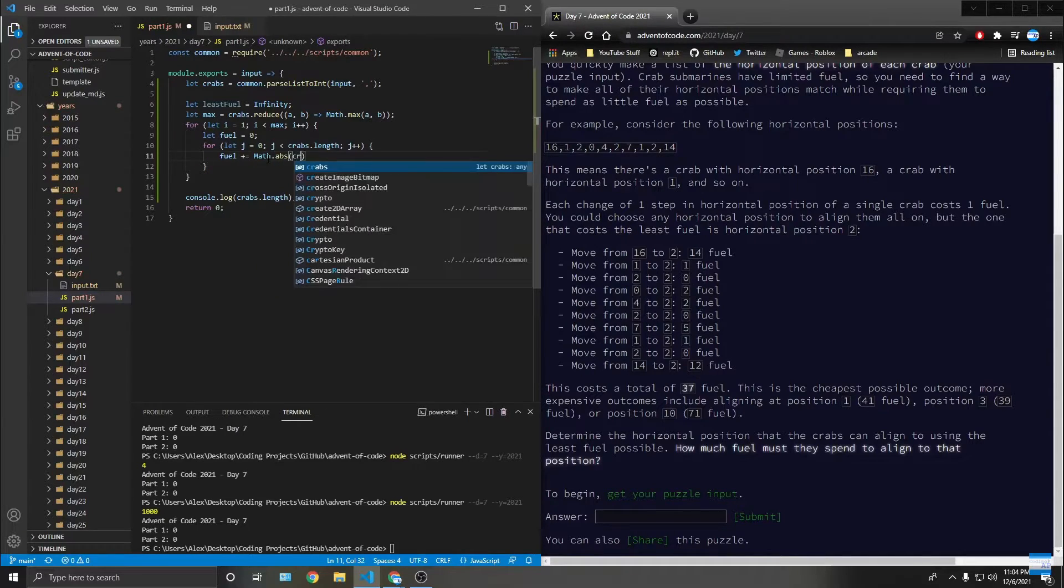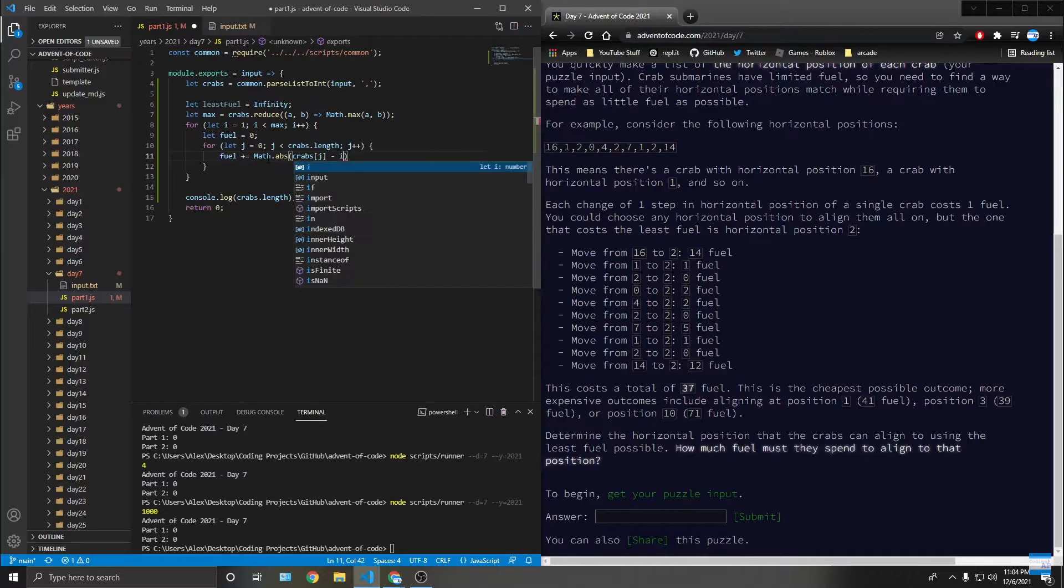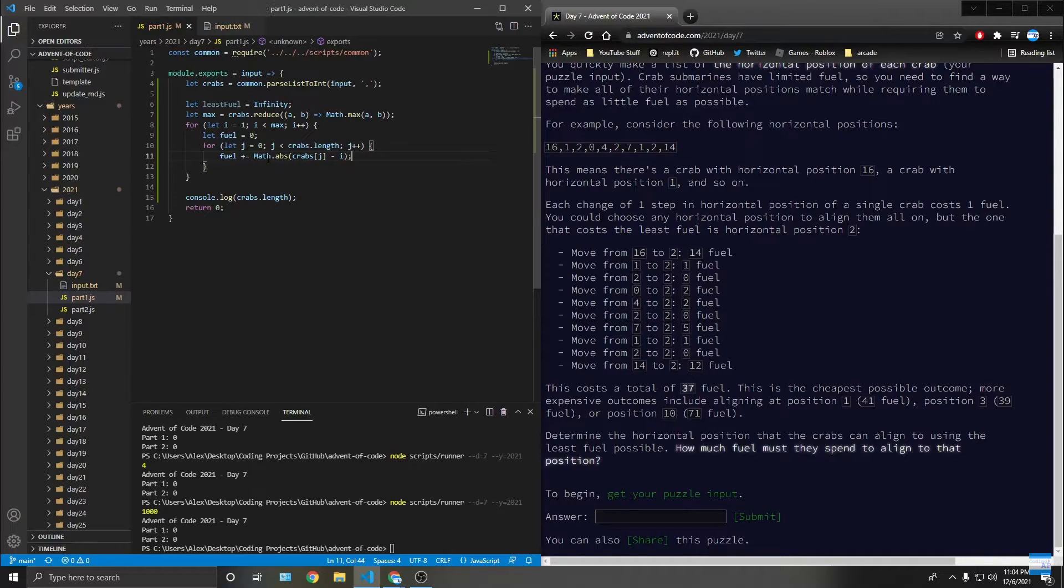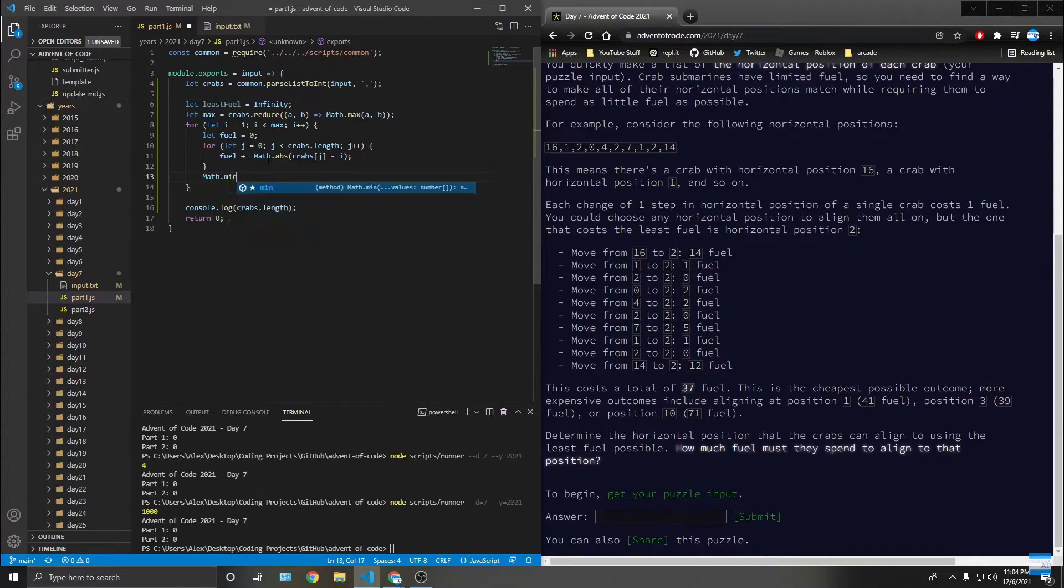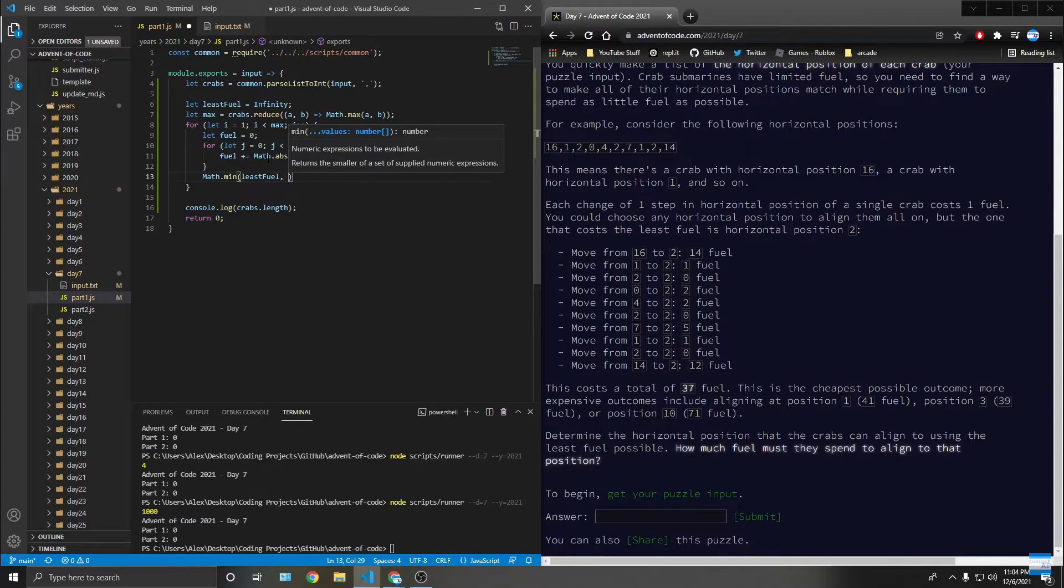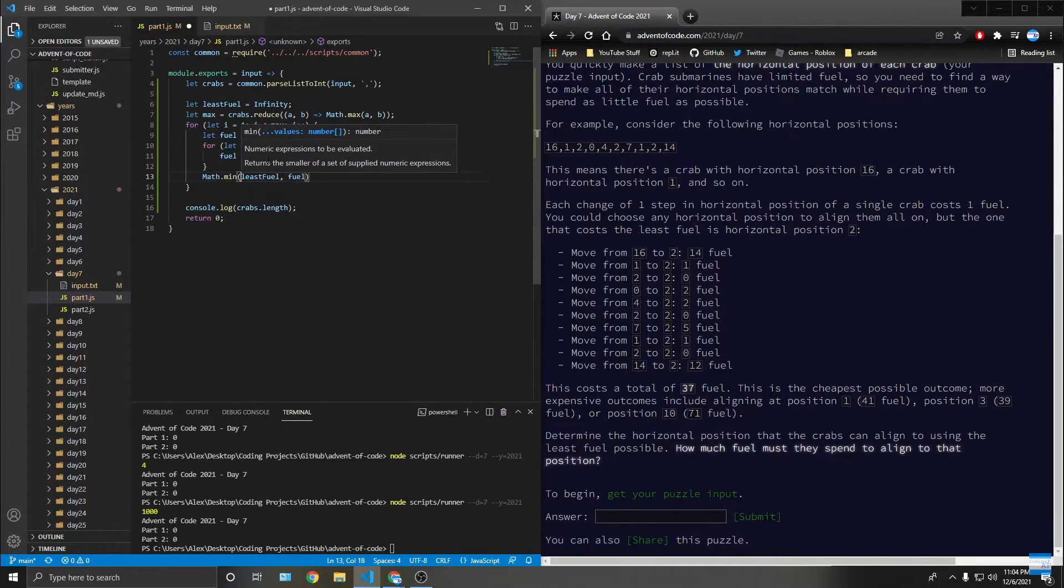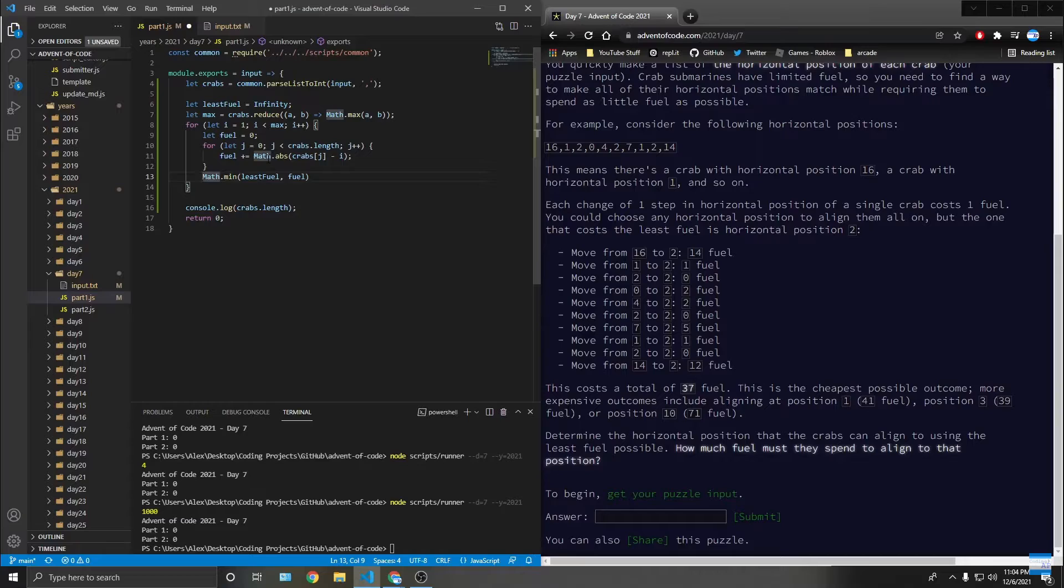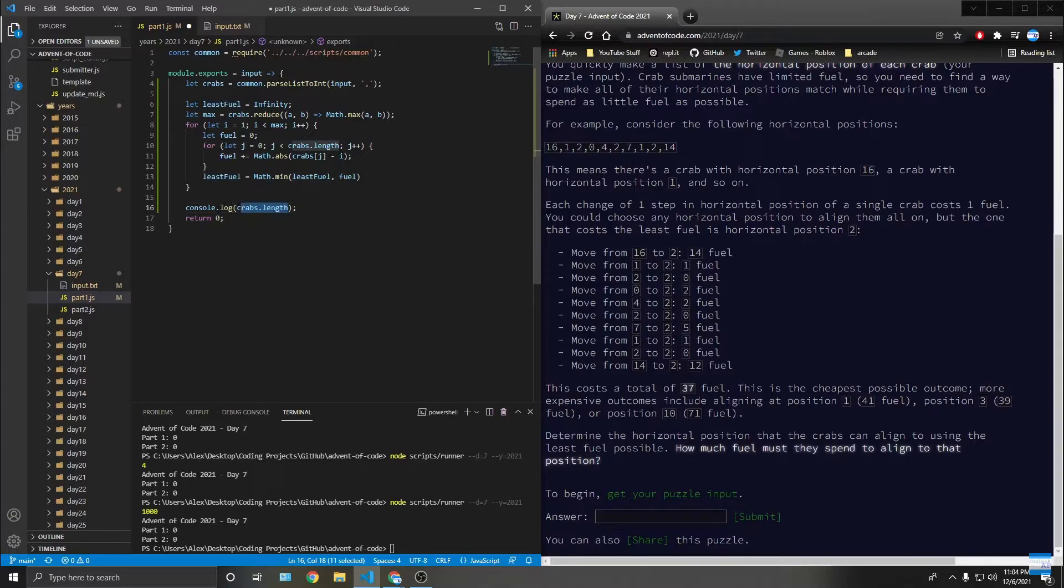And then math dot min, least fuel, fuel - because I don't have to keep the like which crab. And that's equal to least fuel. And then return that.